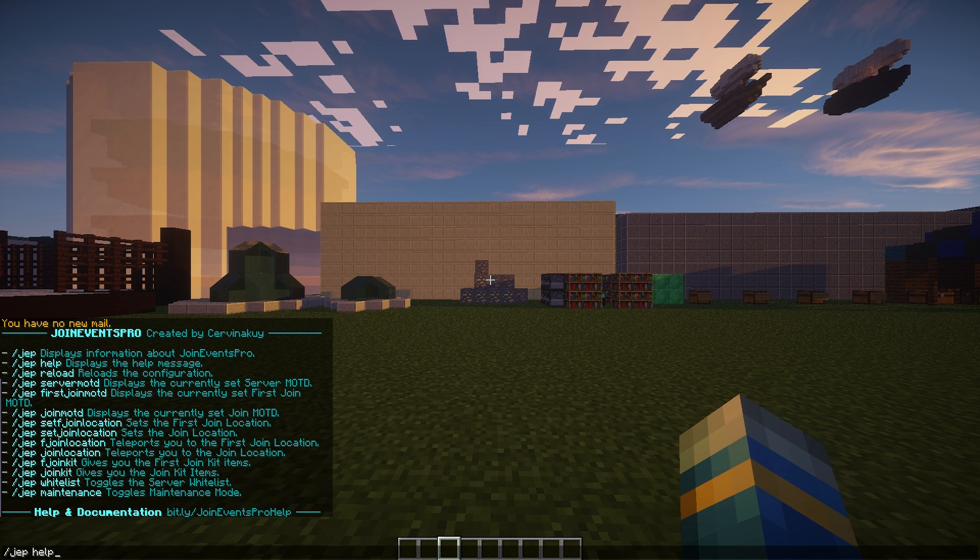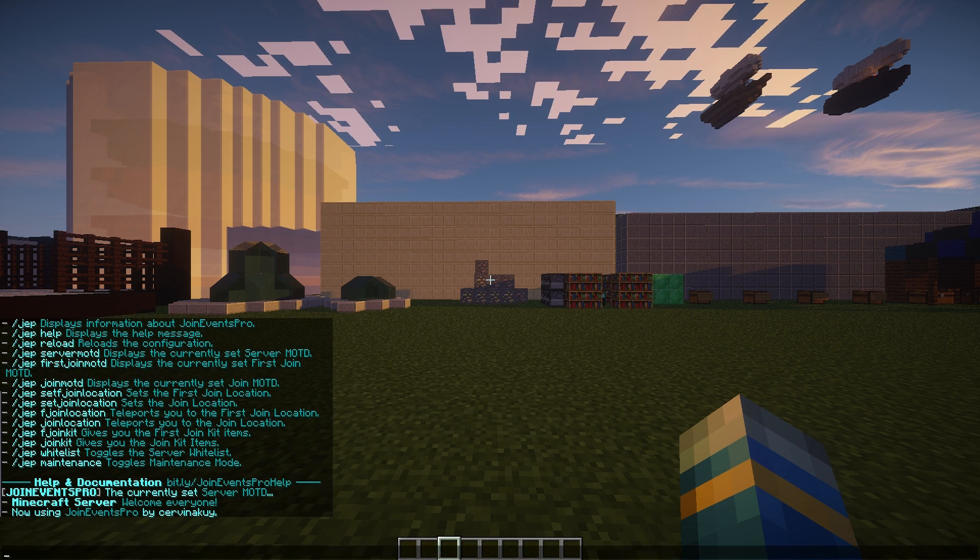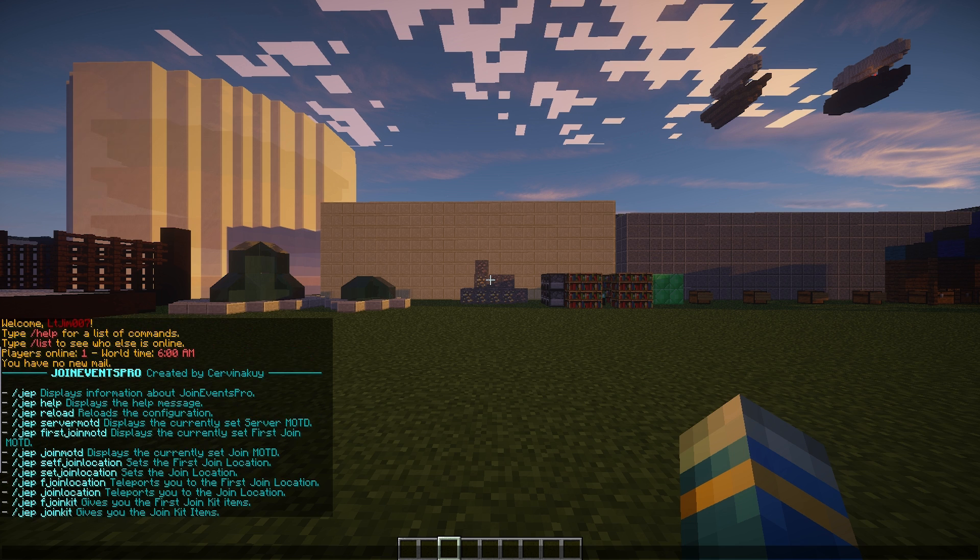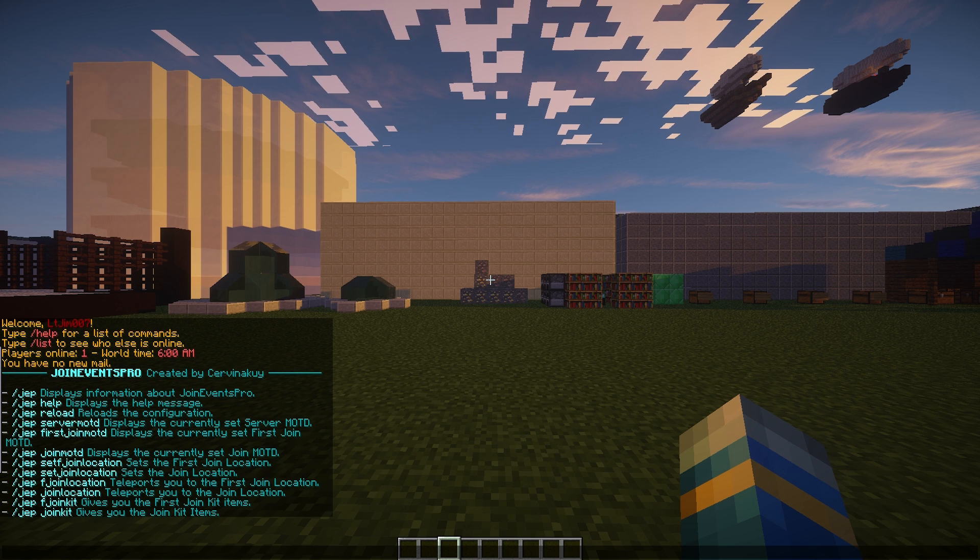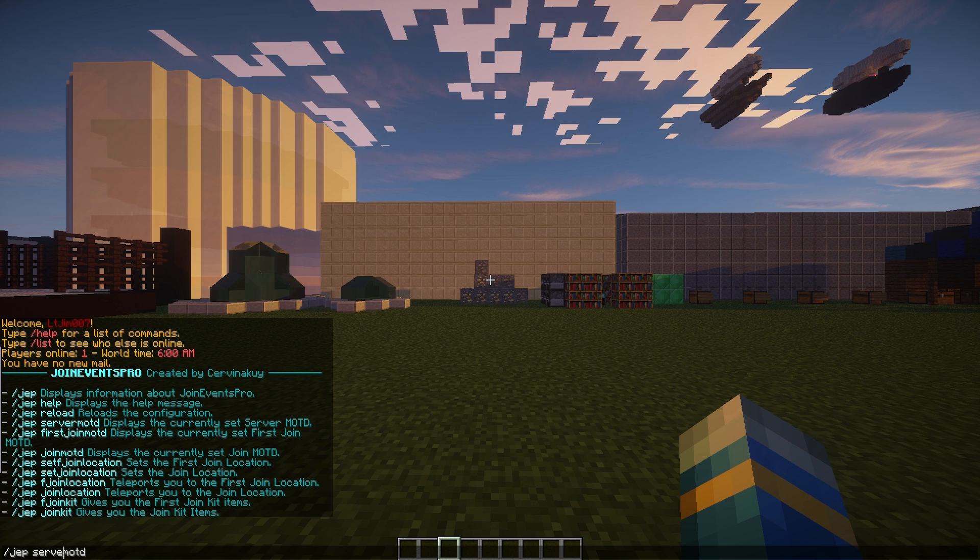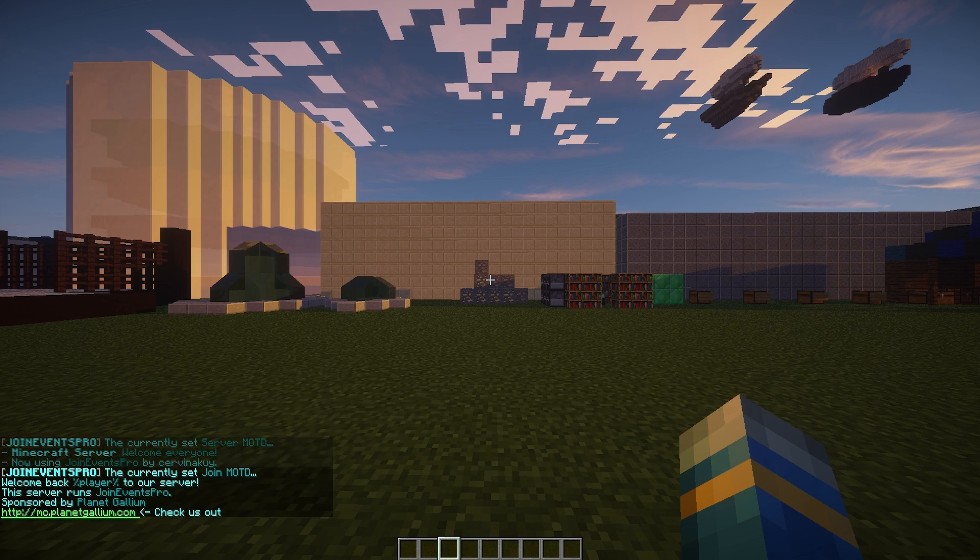We have the server message of the day. You can check what that says. You also get one when you first join the server. You can look at the spawn locations as well.